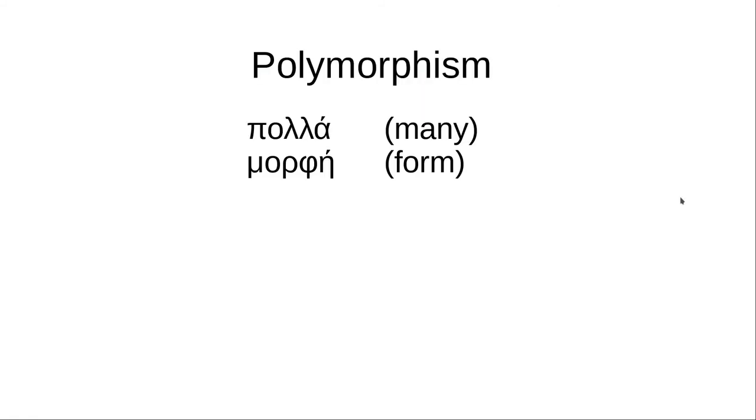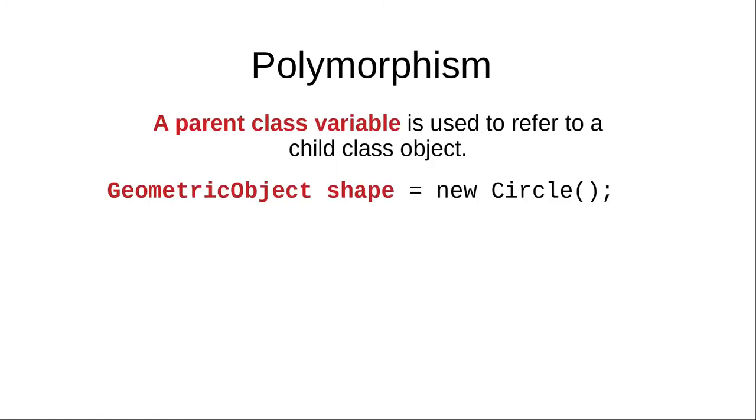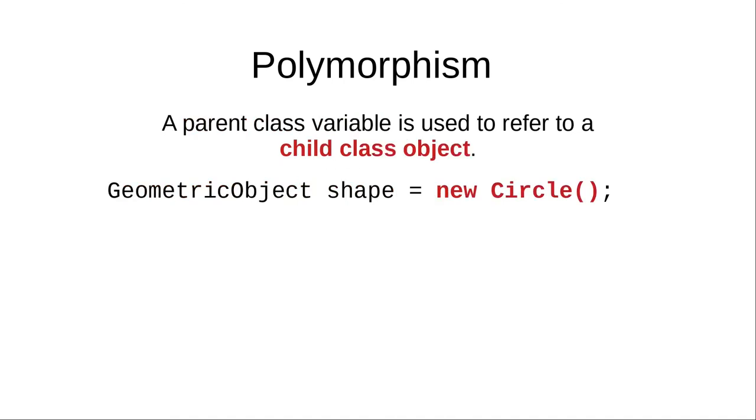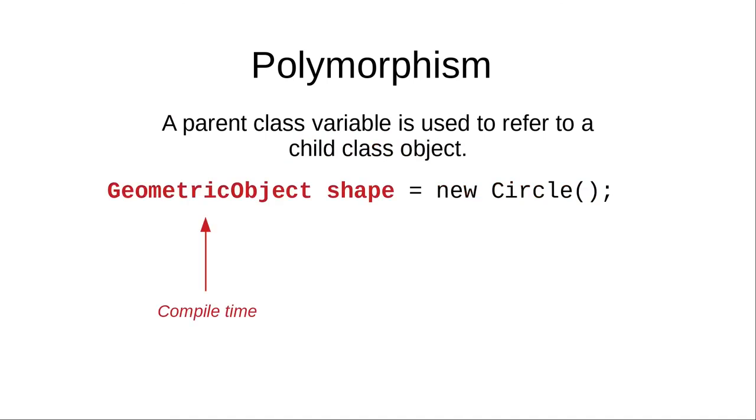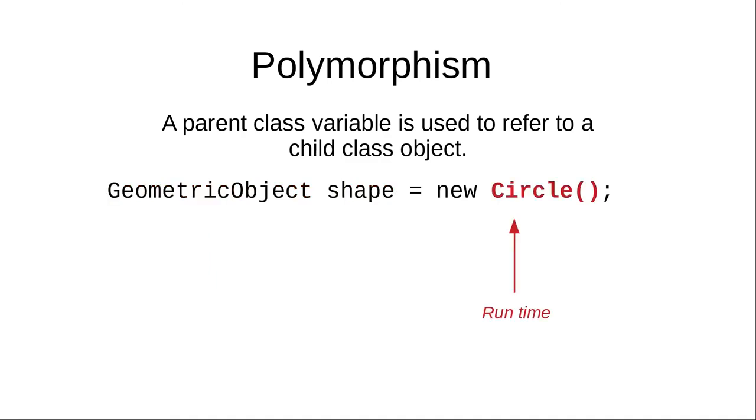This is called polymorphism, from the Greek words meaning many forms. In Java, polymorphism means that a parent class variable refers to a child class object. At compile time, Java sees variable shape as a geometric object, the parent class. At runtime, Java sees its form as a circle.